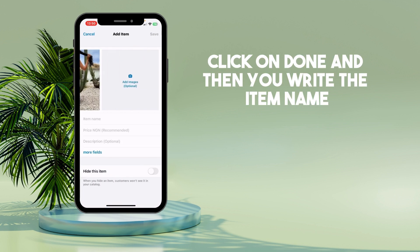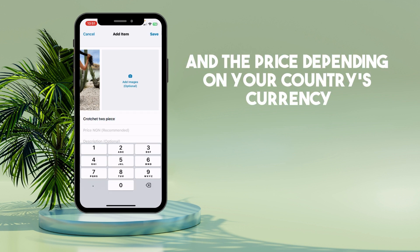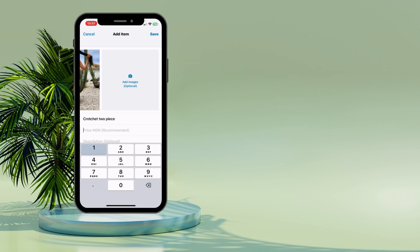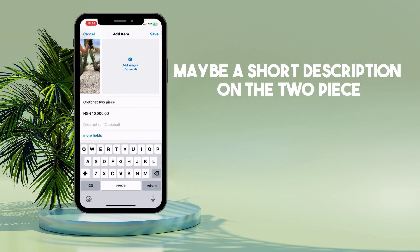Click on Done, and then you write the item name and the price depending on your country's currency. Then you write the description — maybe a short description on the item piece.